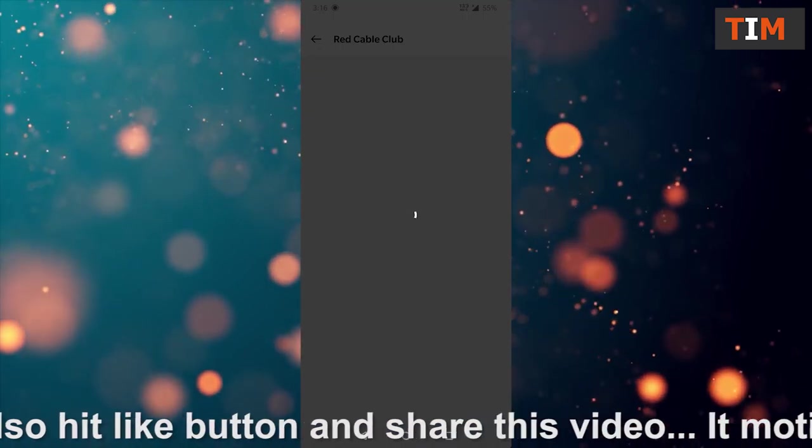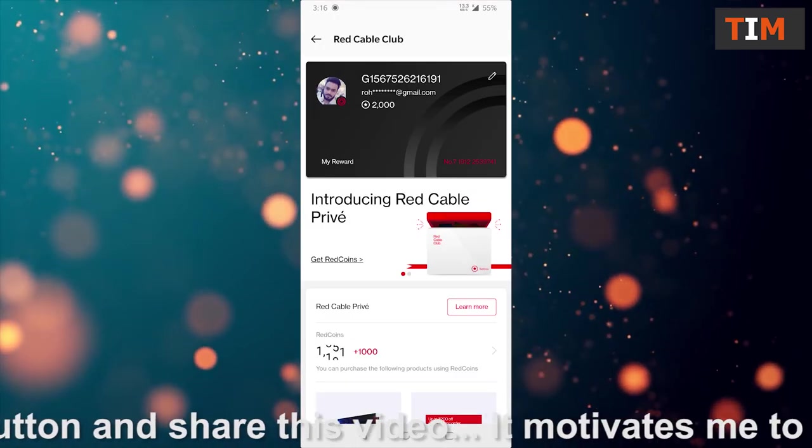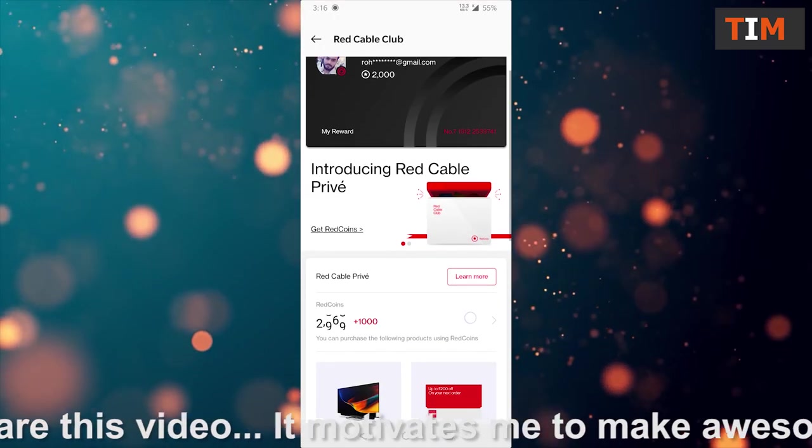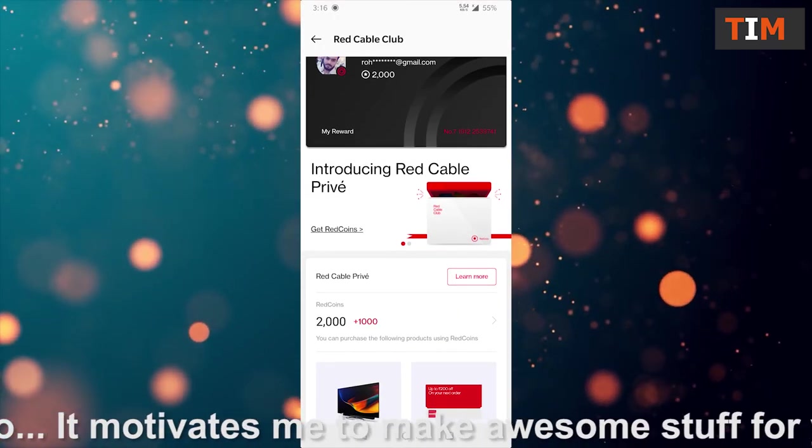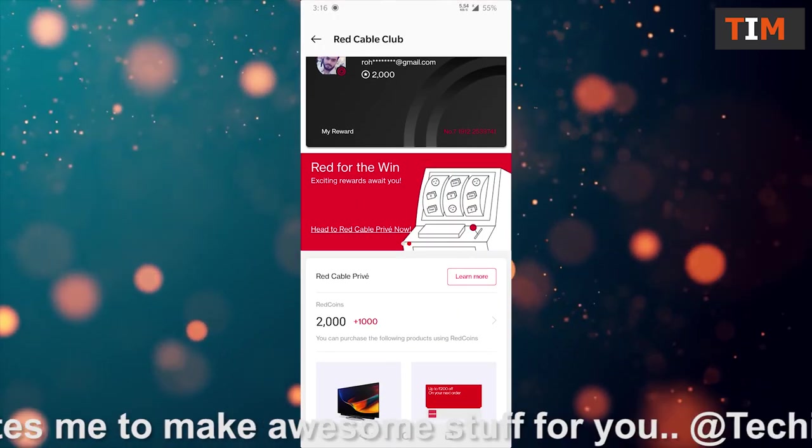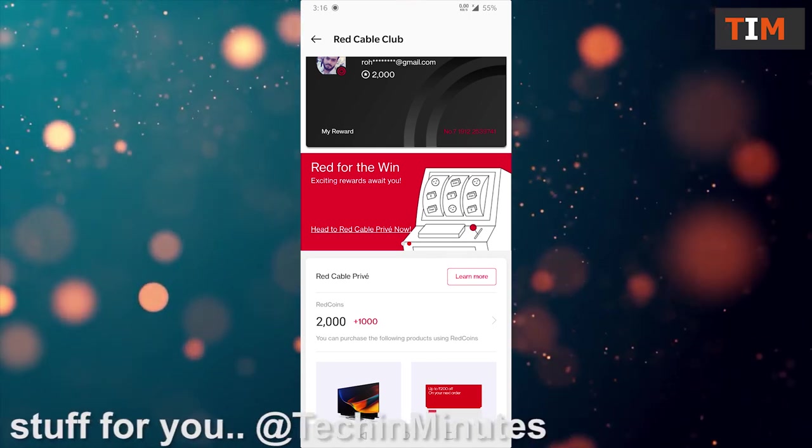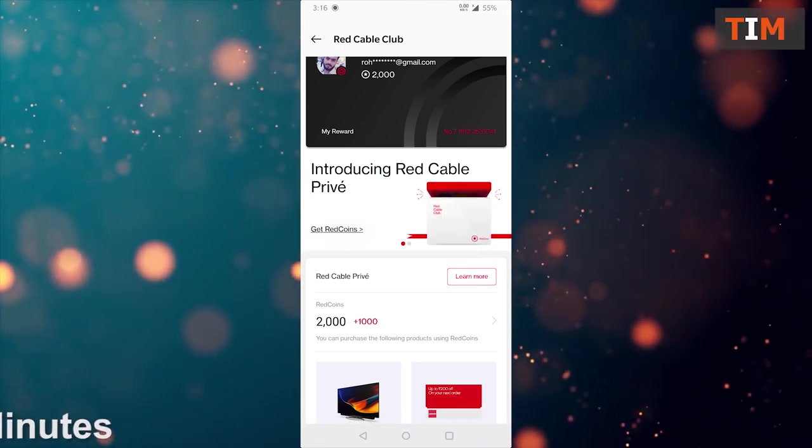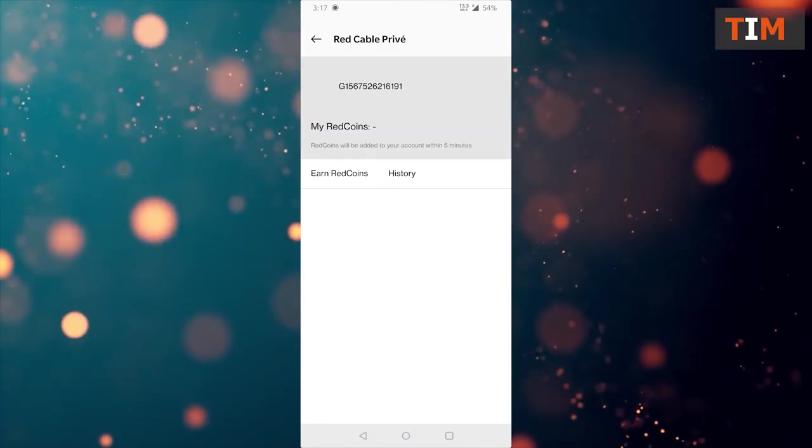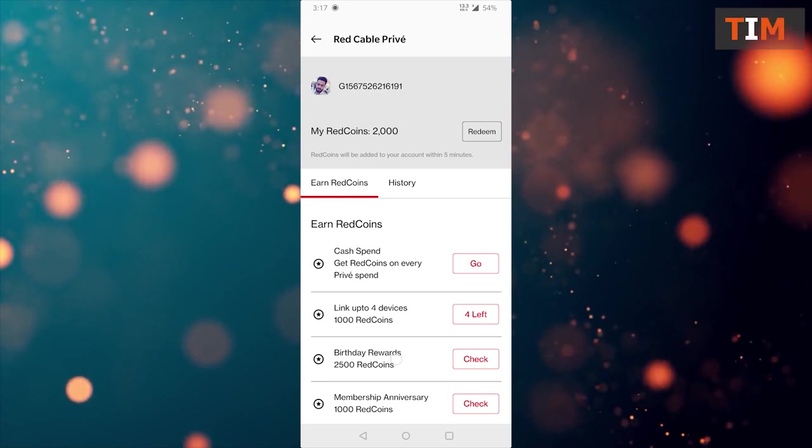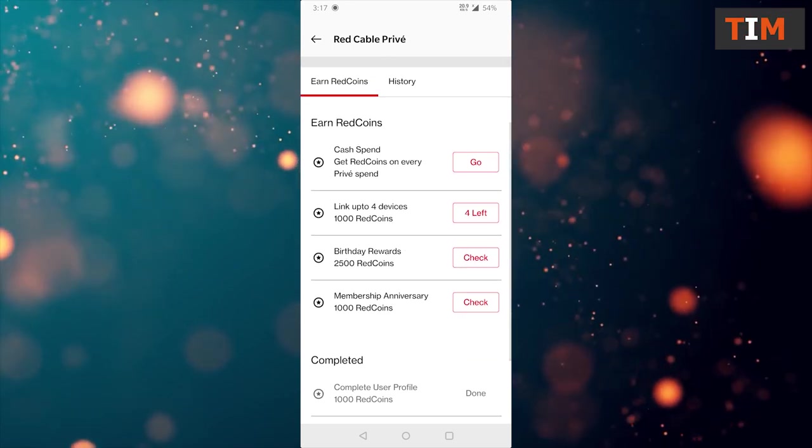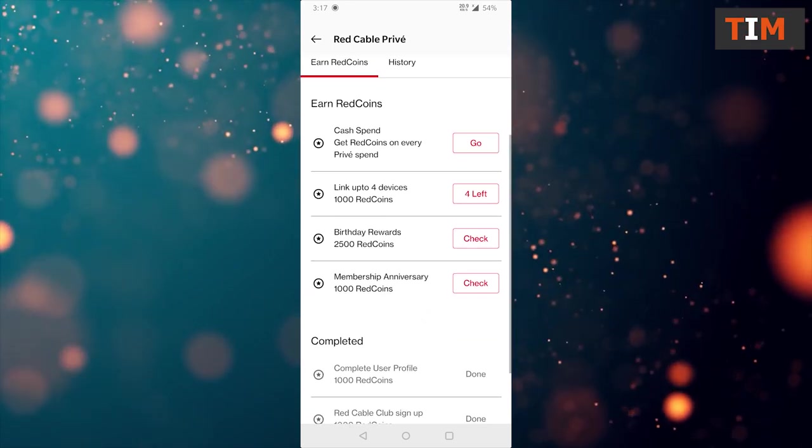Now it's processing and you can see my increasing red coins. Earlier I have 1000 red coins. Now you can see I have 2000 red coins. This is my birthday reward. Let's try to explore more red coins in Red Cable Club.